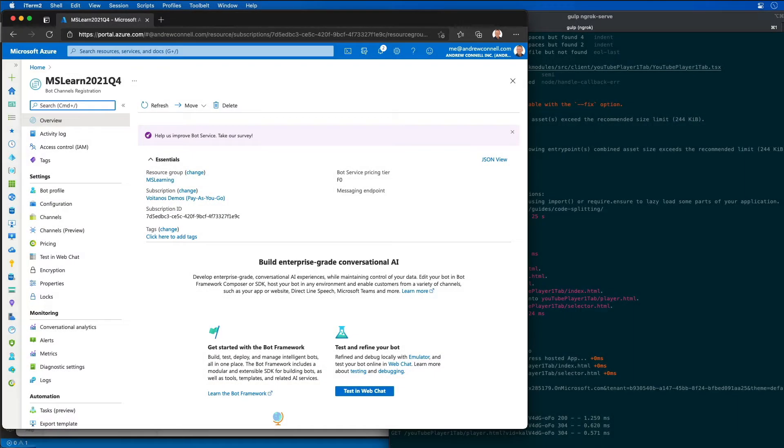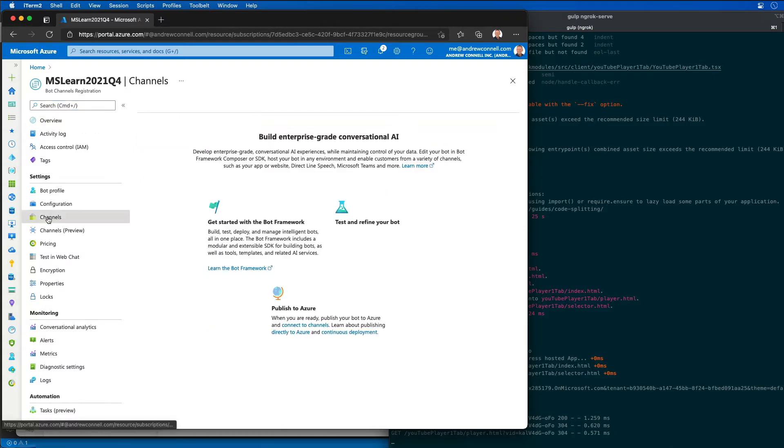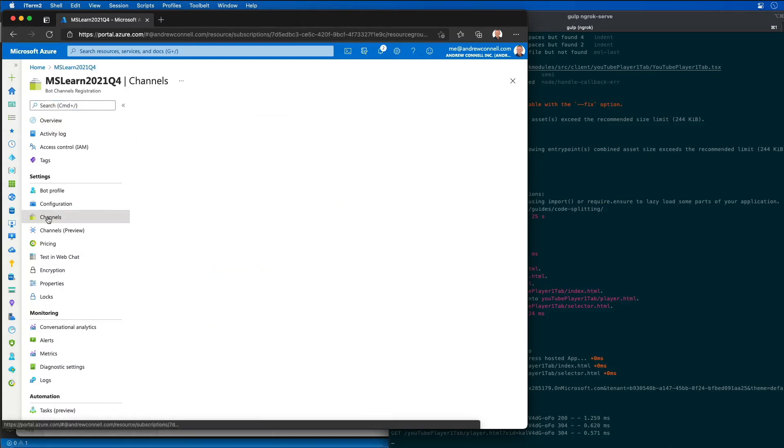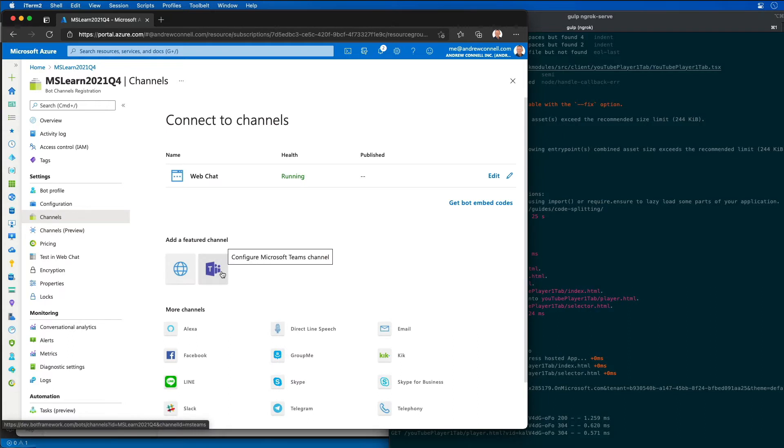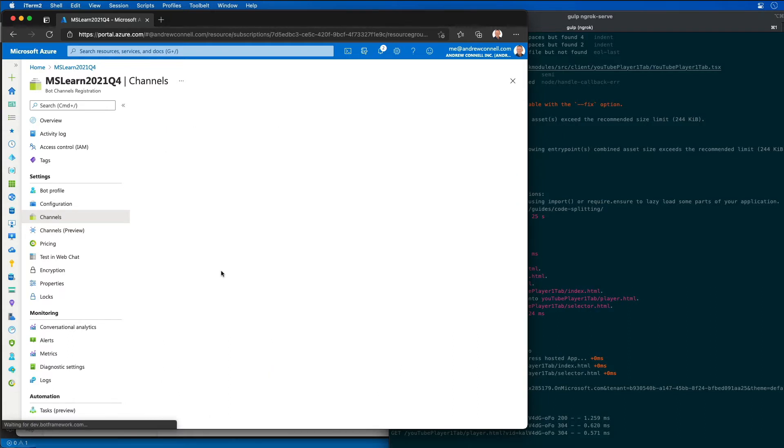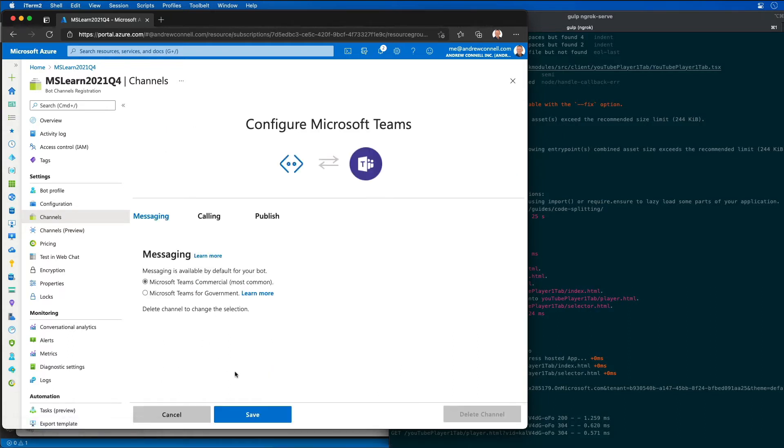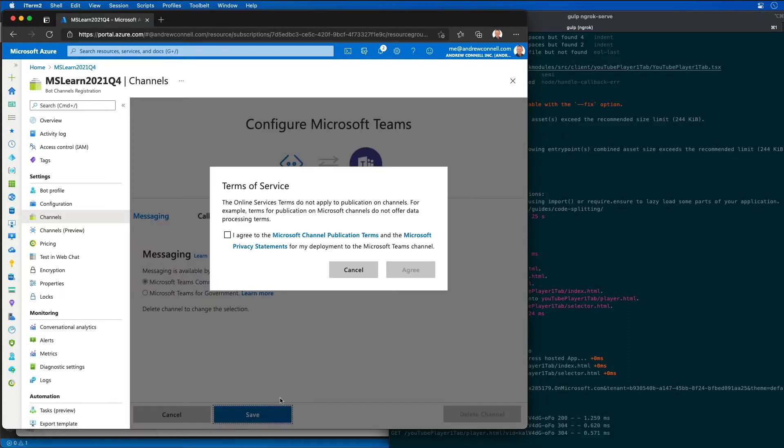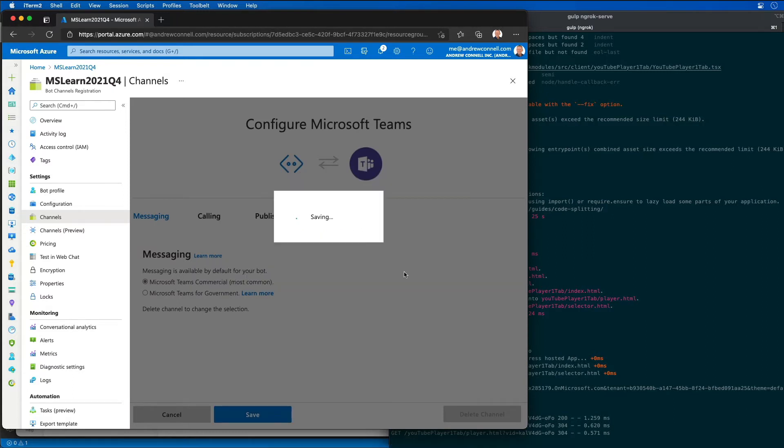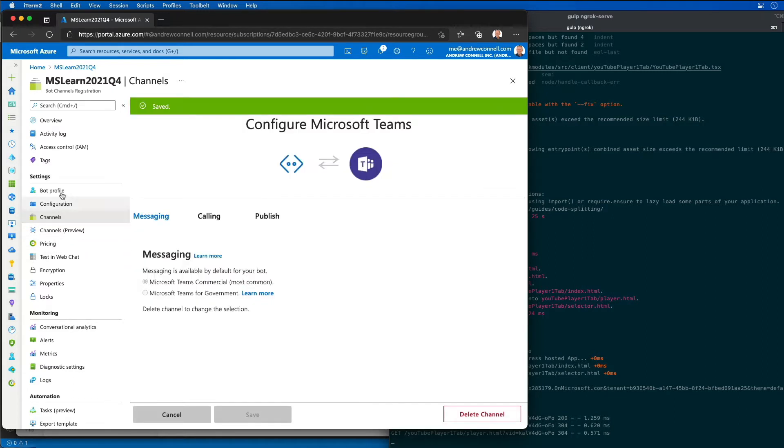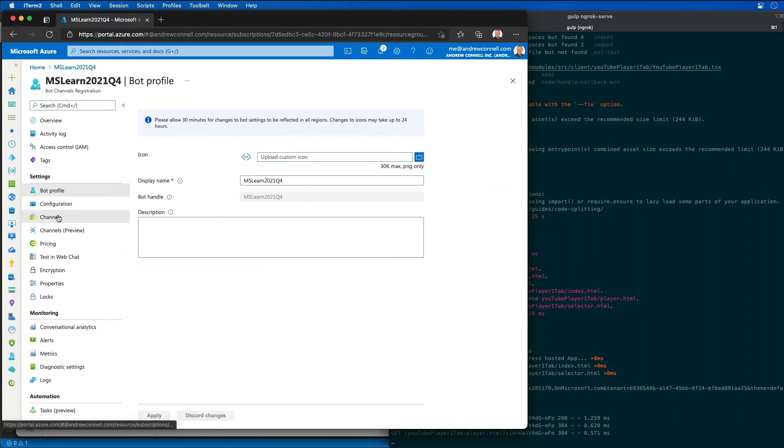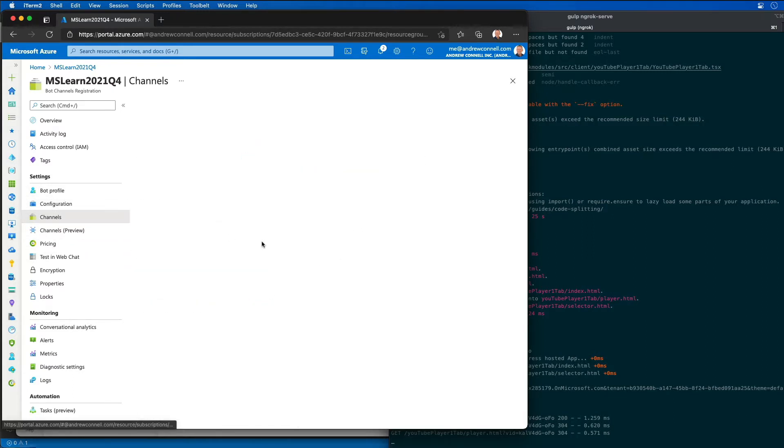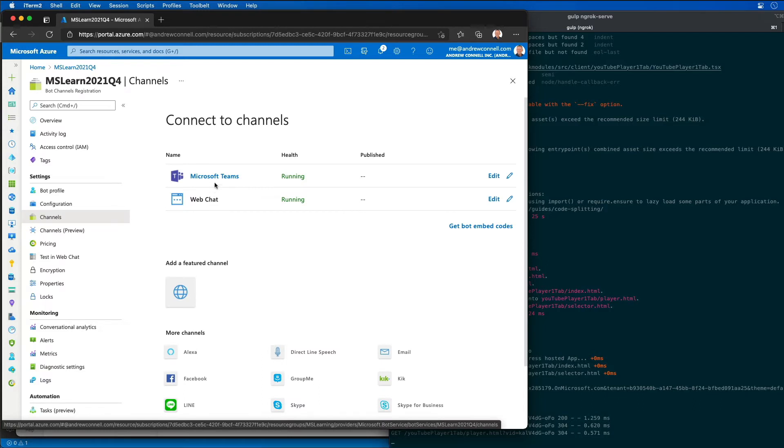Now in order for the bot to interact with Microsoft Teams I need to enable the Teams channel. I'm going to go to the channels section and add a feature channel of Teams. I'm going to save and agree to the terms of service. Now if I look at all of the channels I can see that Teams is up and running and everything is working.